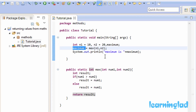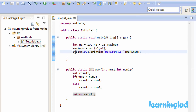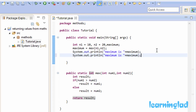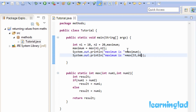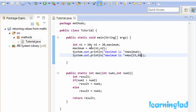The next thing I want to show you is that we called max and stored the return value in a variable. But if you want, you can call that method directly from the println method. I'm going to call max directly with values 33 and 66. After saving and running the program, you can see maximum is 66. So you can either store the return value in a variable or call the method directly wherever you need it.